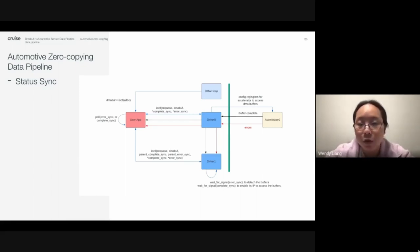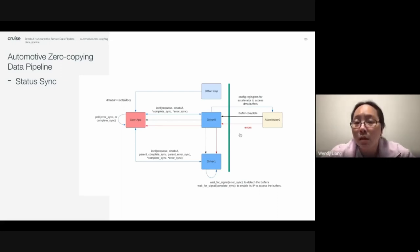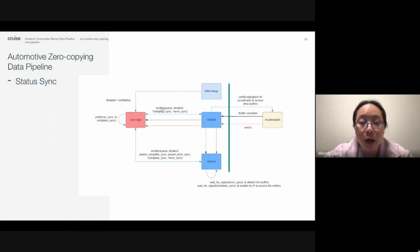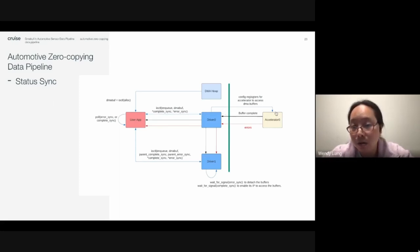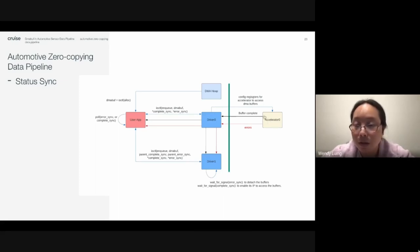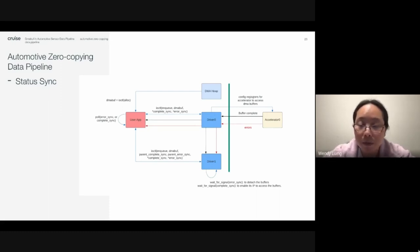This diagram shows how we use the DMA fence to notify users for buffer completion or errors. After the device driver gets the DMA buff request from the user via ioctl syscall, it gets the DMA address from the DMA buff and configures the accelerator registers so that the accelerator can start the DMA operation. When the accelerator finishes the DMA operation successfully, it raises an interrupt, and the driver checks the interrupt status to know the buffer DMA operation is complete, then signals the DMA fence.